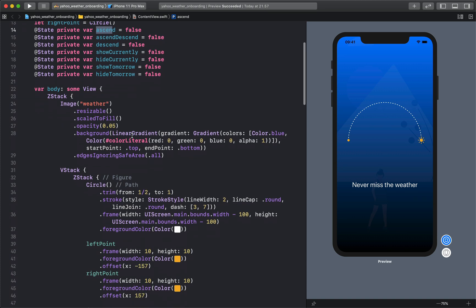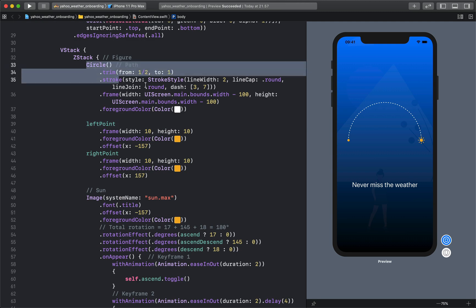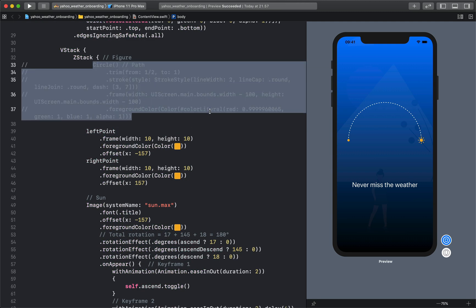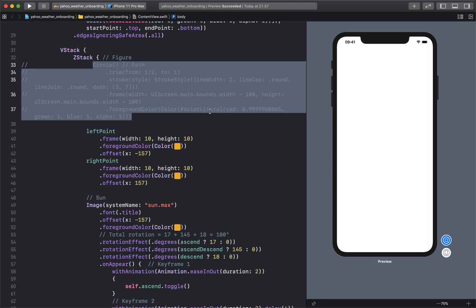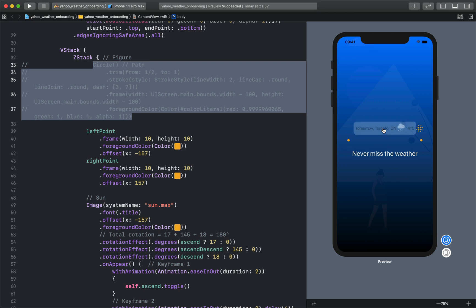First let's go through the code and see how the graph was drawn. Let's select and comment this code. You can see that draws the graph - those are the dashed lines and the path on which the sun moves.